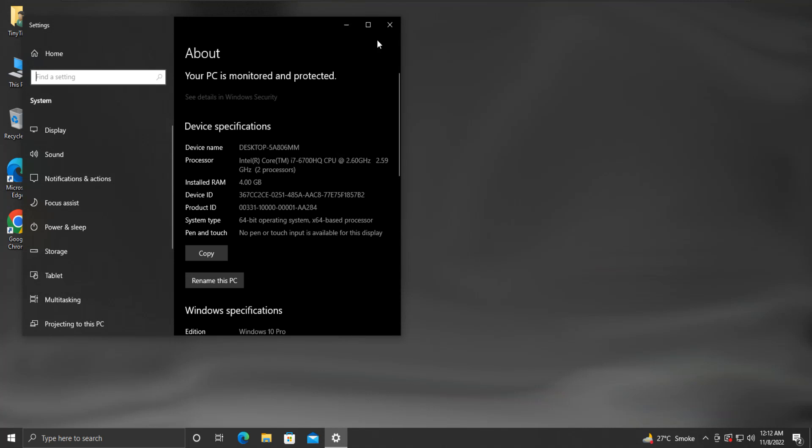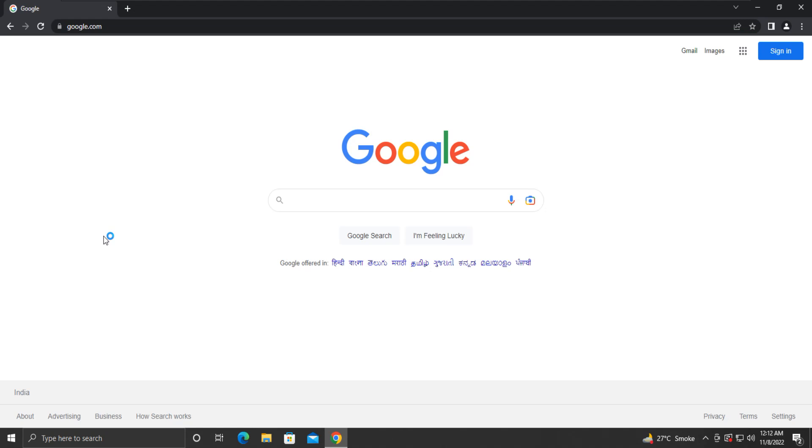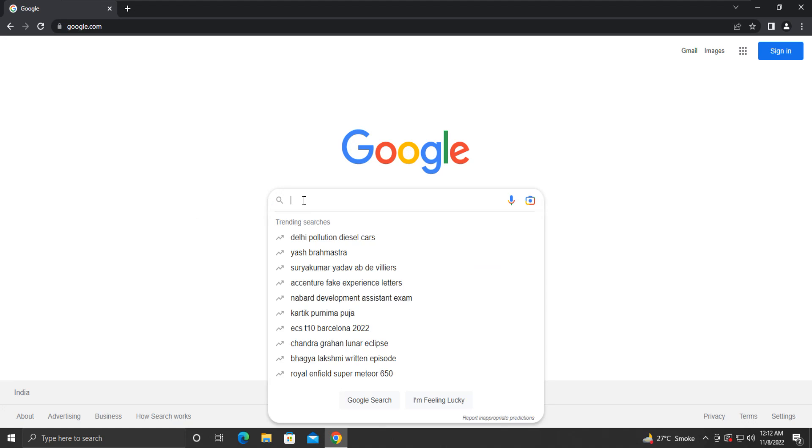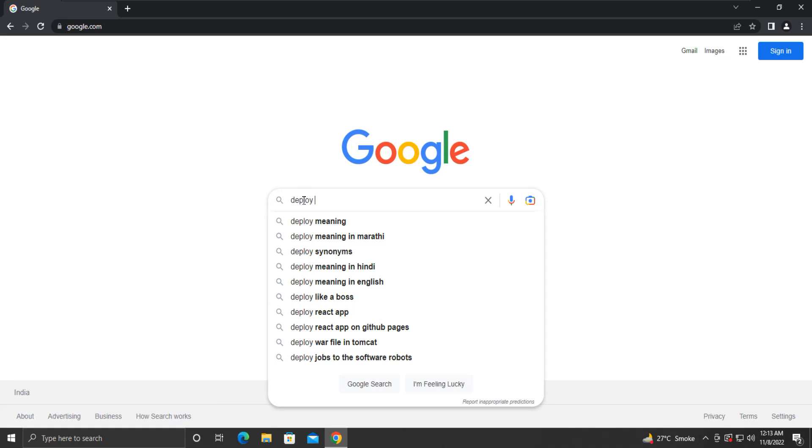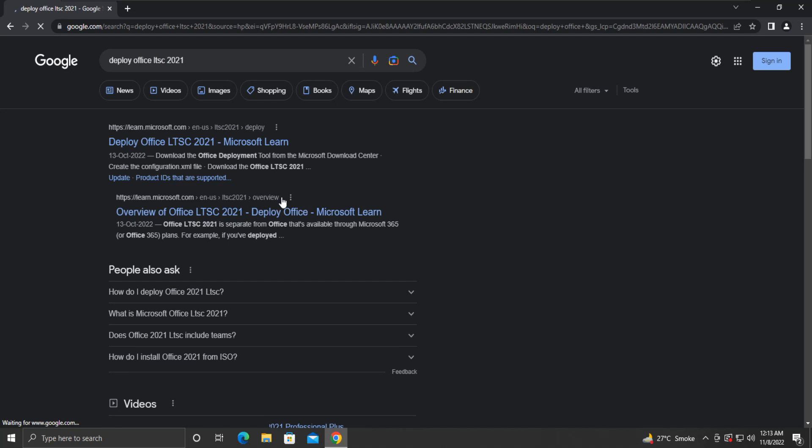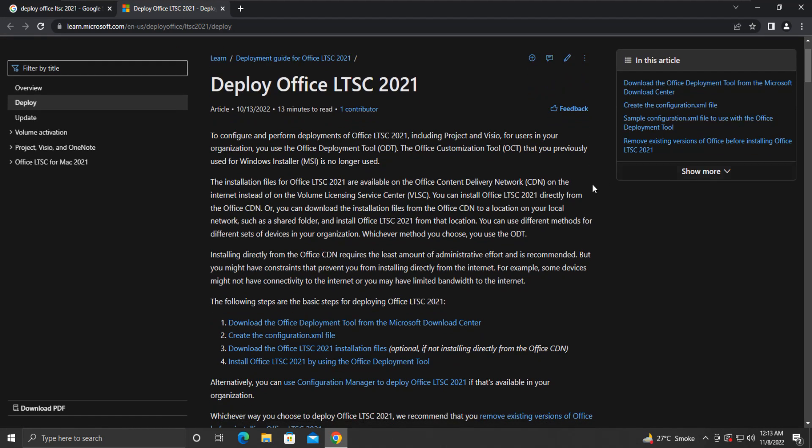We will follow Microsoft's official guide to installing Office. The link to the guide is provided in the description. We can search for Deploy Office LTSC 2021 in our browser. This is Microsoft's official link. Click on it to open. This article provides a complete step-by-step guide to get and install Office 2021.